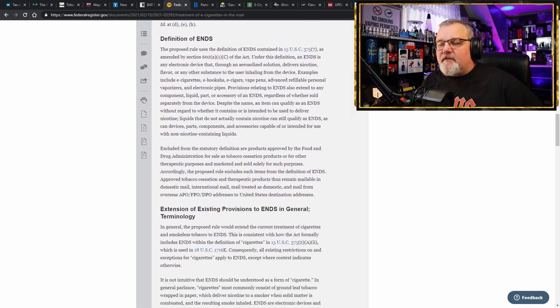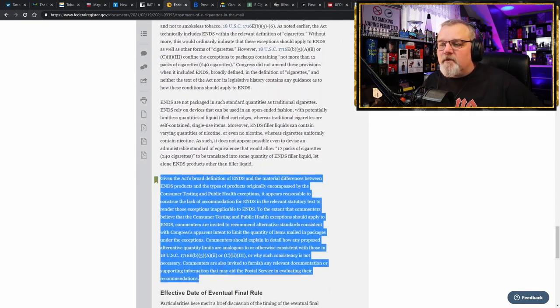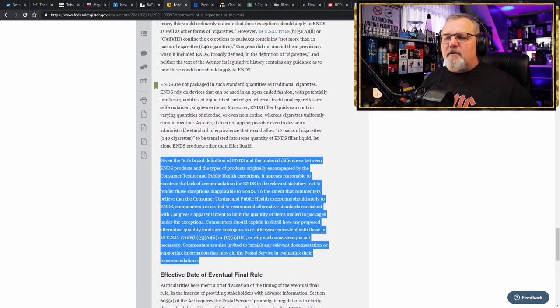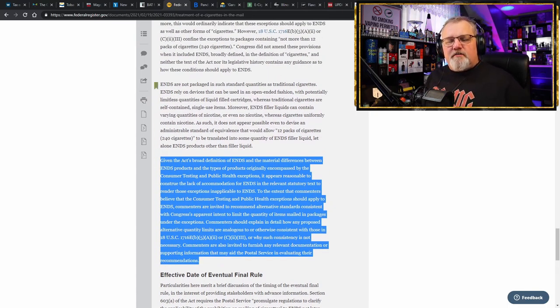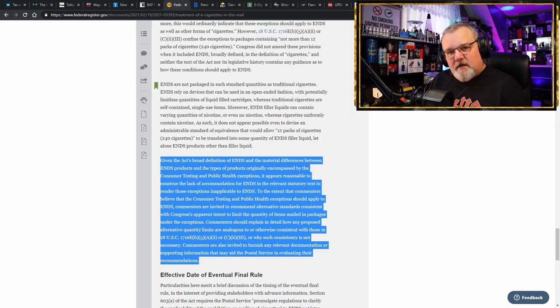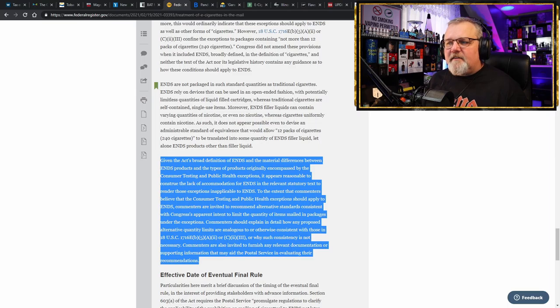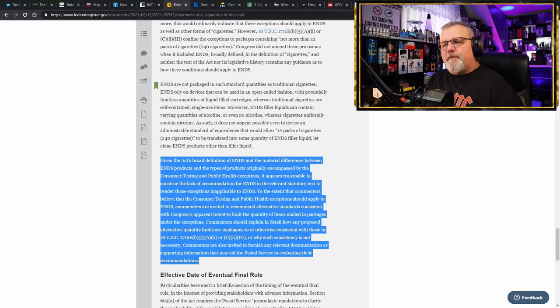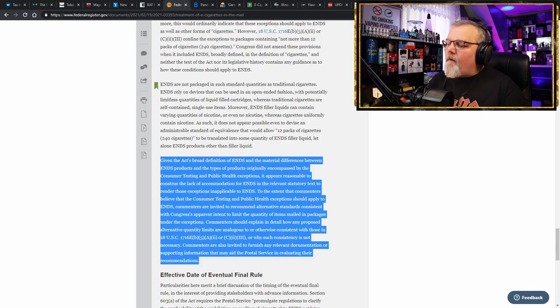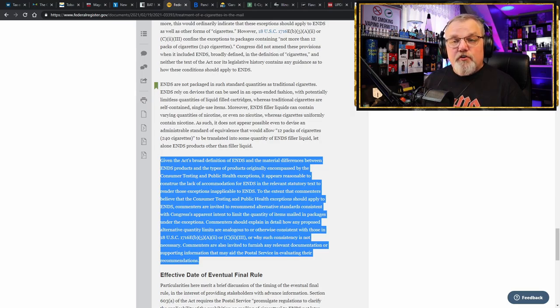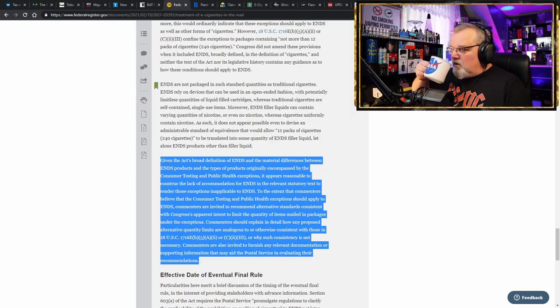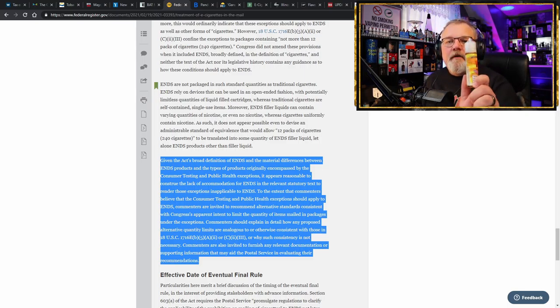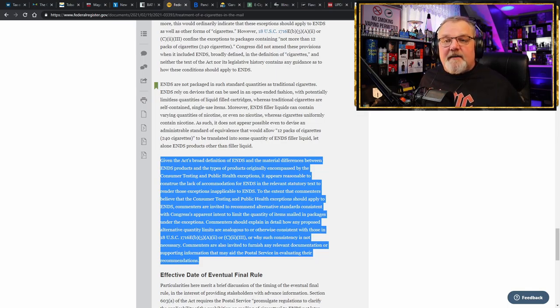How about I stay on topic? I bet you guys would appreciate that. So let me scroll right down to the very bottom, and it says that ENDS are not packaged in such standard quantities as traditional cigarettes. Wow. Can you come up with anything more obvious than that? Nope. ENDS rely on devices that can be used in an open-ended fashion, with potentially limitless quantities of liquid-filled cartridges. And only one segment of electronic cigarette market uses cartridges.